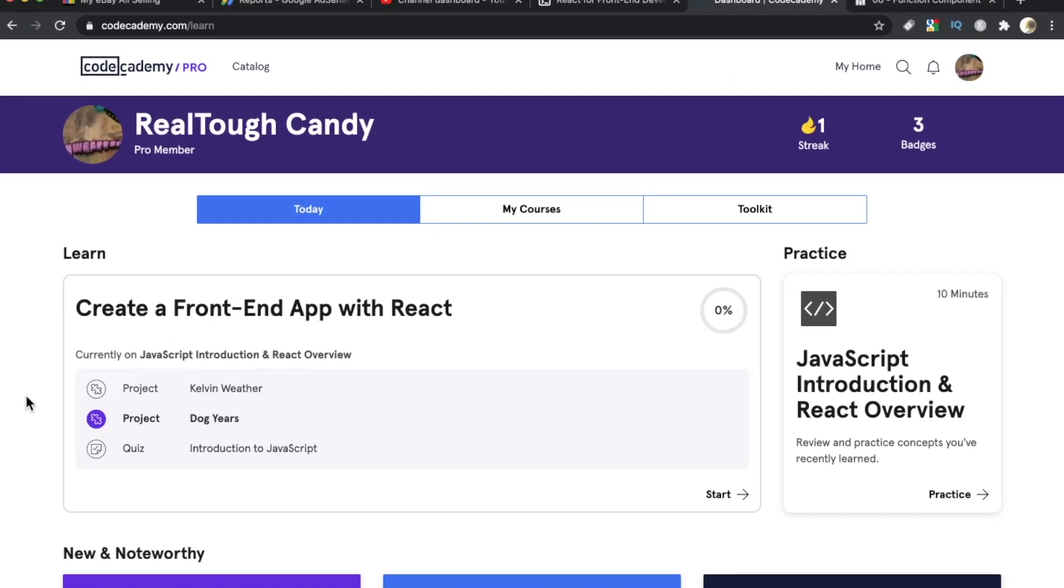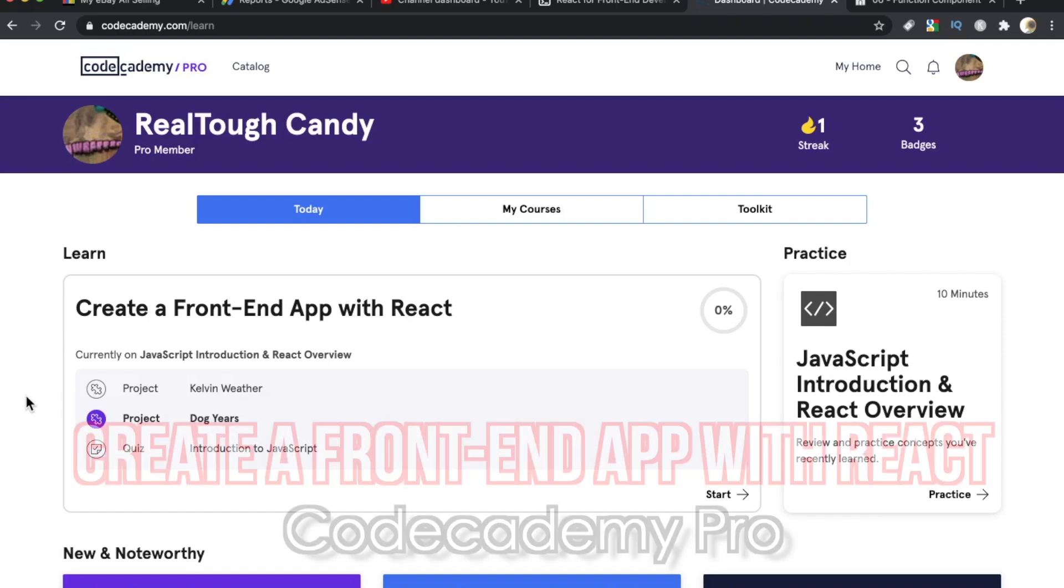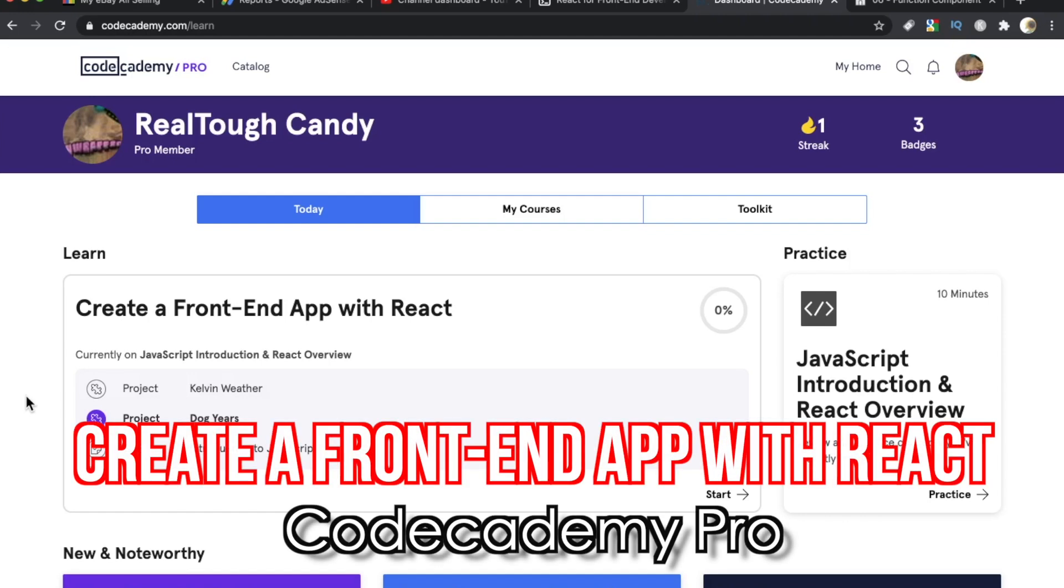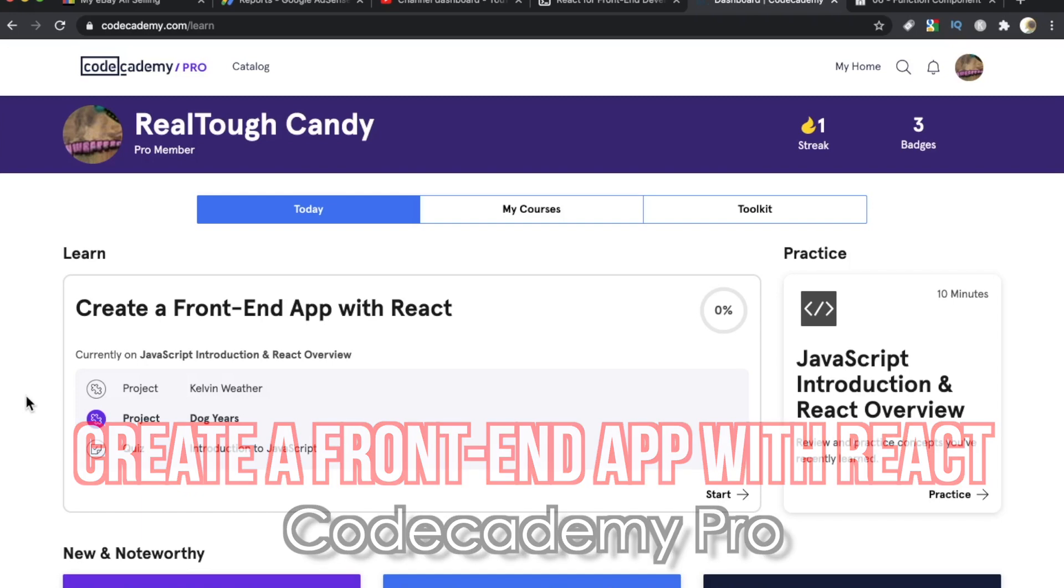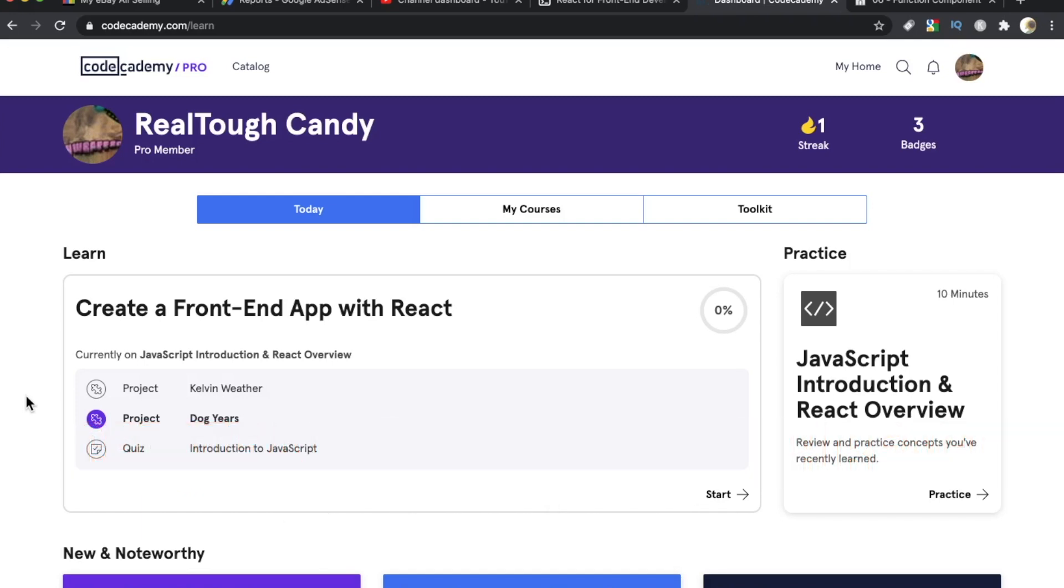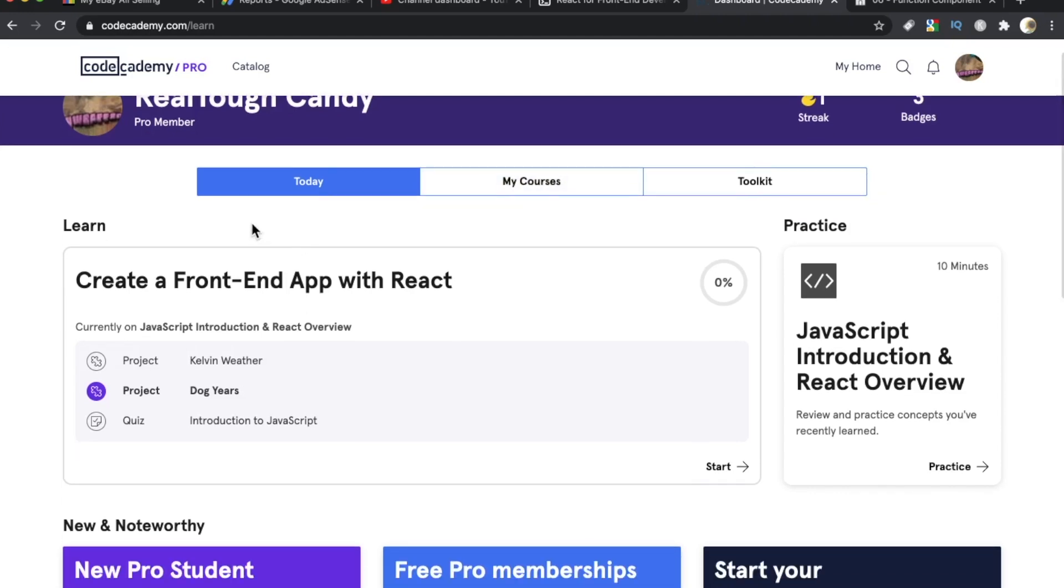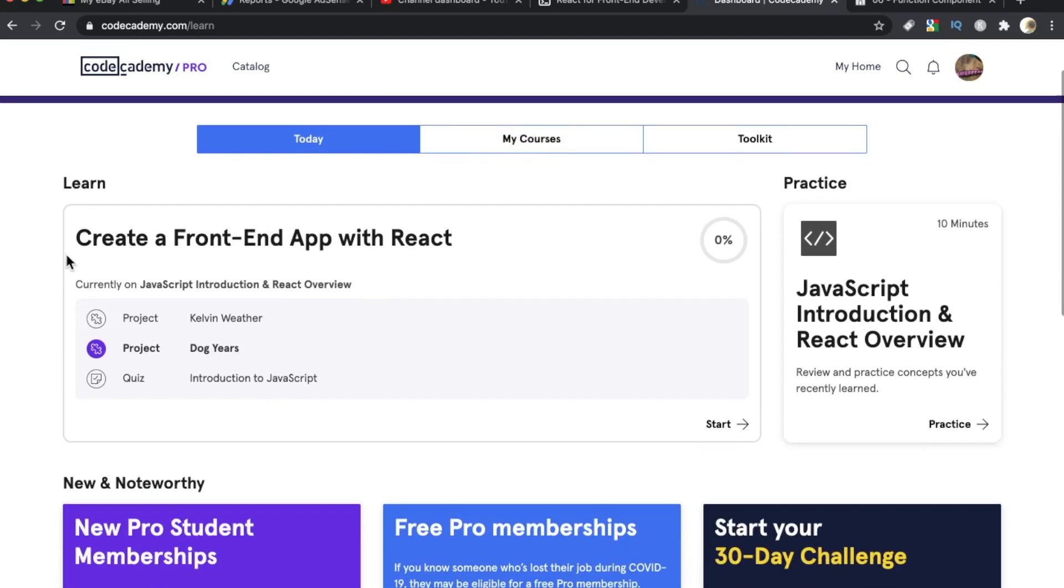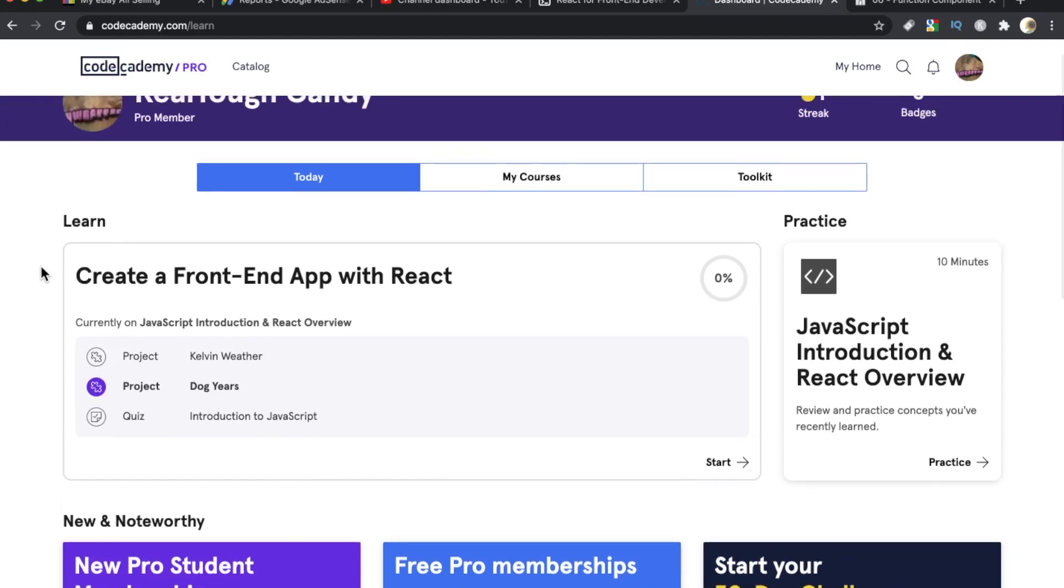Number two on my list is called Create a Frontend App with React. Now, this is on Codecademy, specifically Codecademy Pro. A lot of cool stuff is free on Codecademy, but the really cool stuff you got to pay for. They have monthly and annual subscriptions for the pro. The pro, in my opinion, if you're serious about web development, it's almost always worth the upgrade.